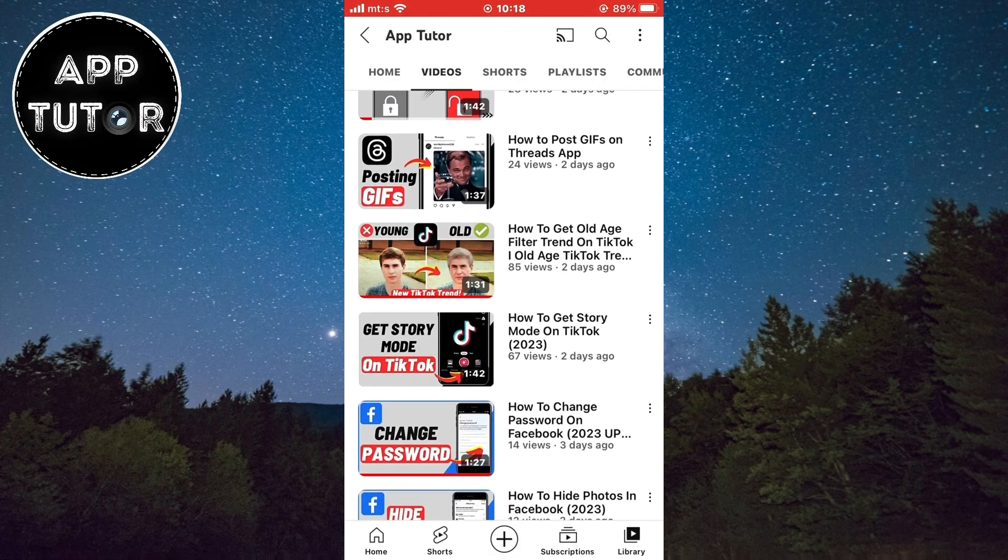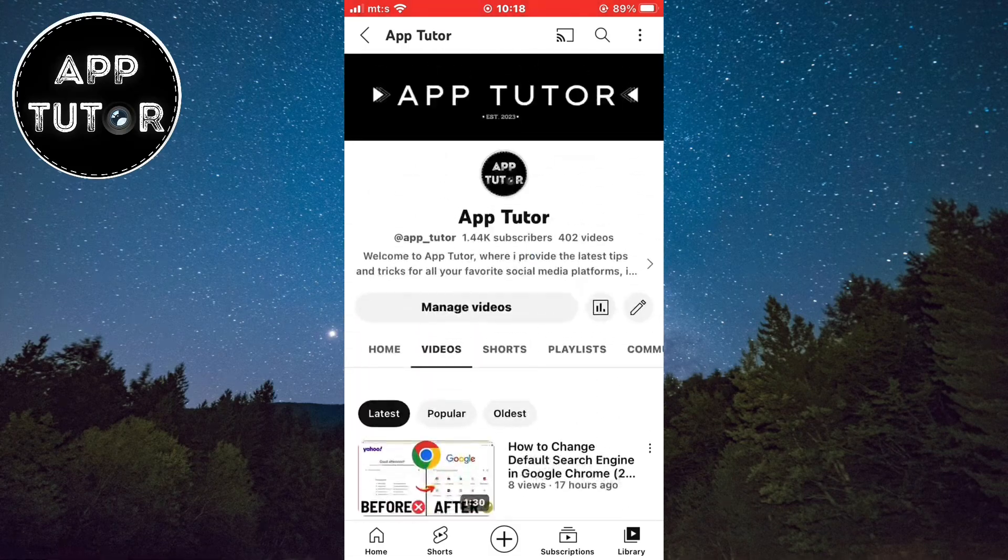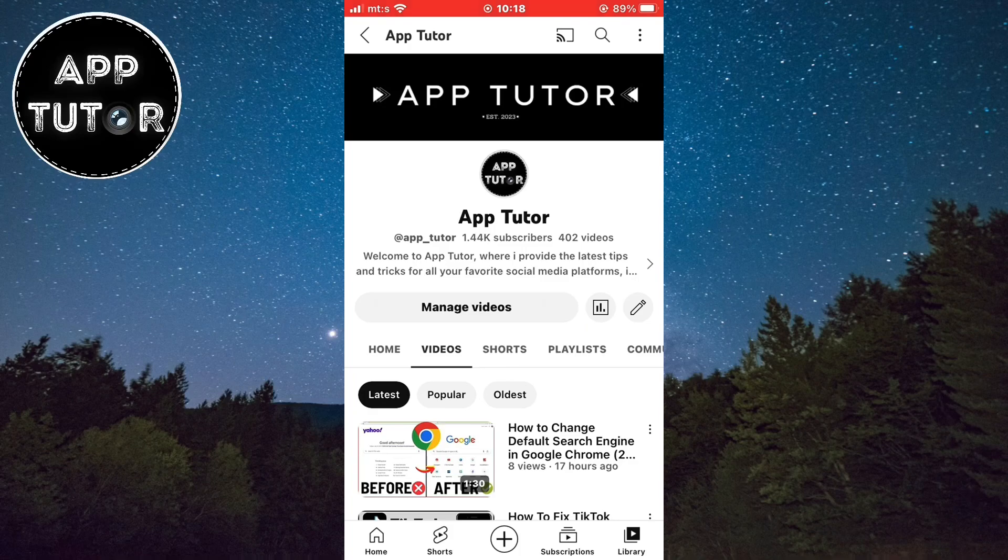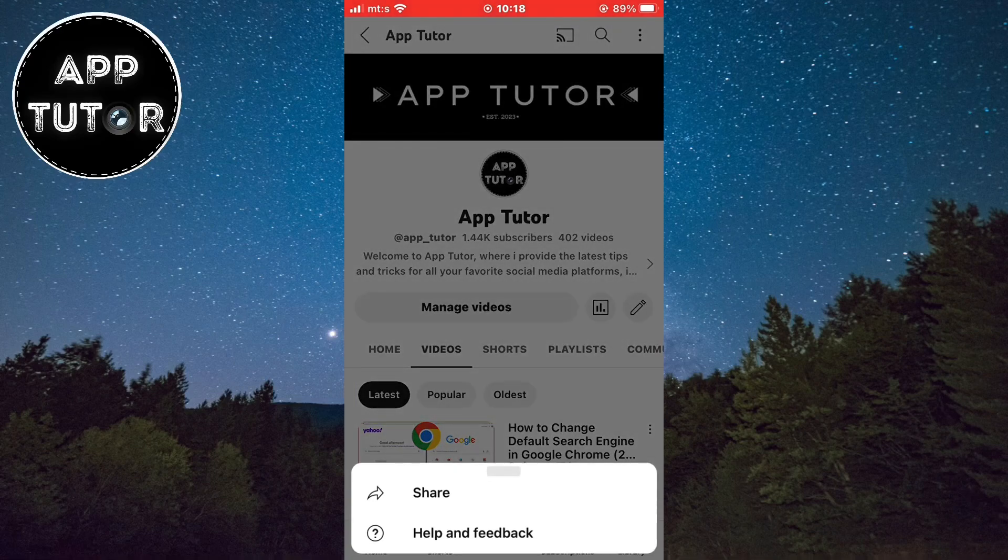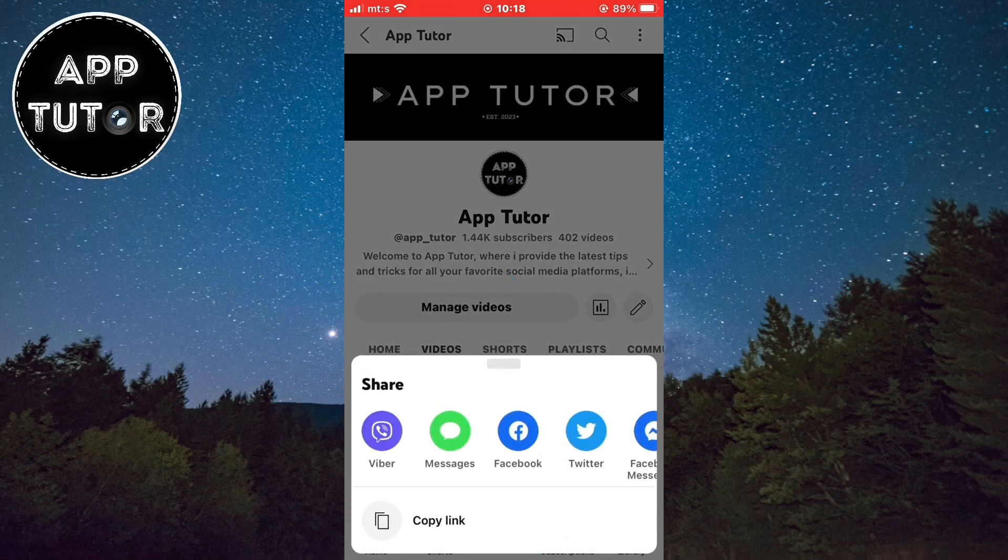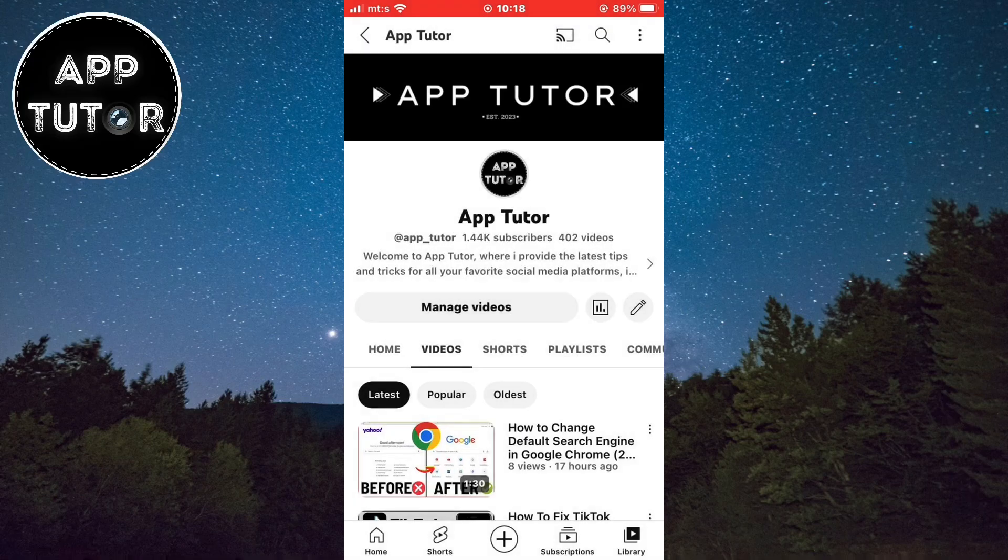Of course you can add any link you want and people will be able to open it. You can add your Instagram profile link, Facebook, a specific website or store, and anything else.